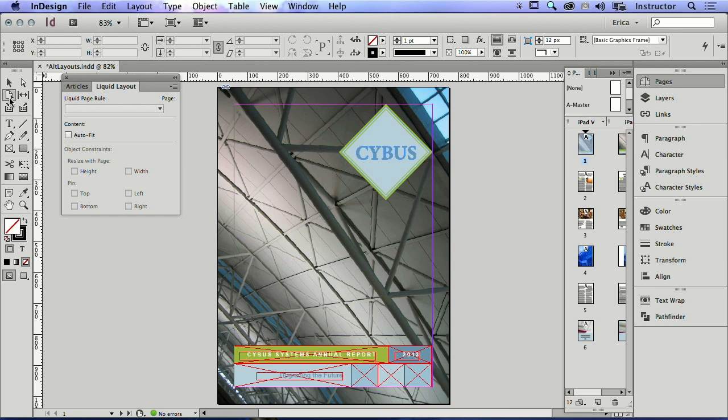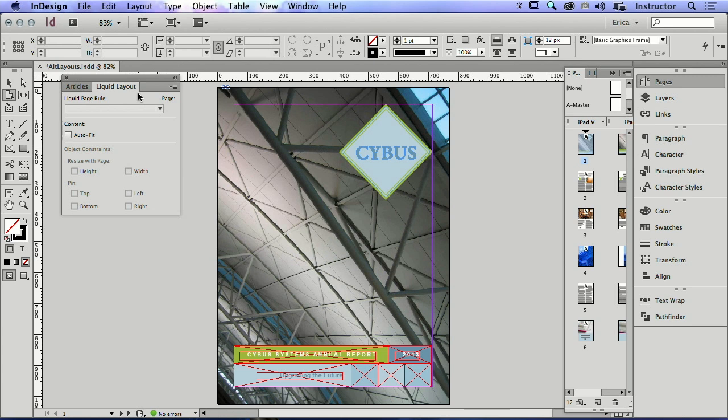And so we've had this page tool, but the page tool gets a little upgrade in CS6 and beyond. So it lets me look at liquid layout and see what's going to happen to the page when I make a change to the size of the page.